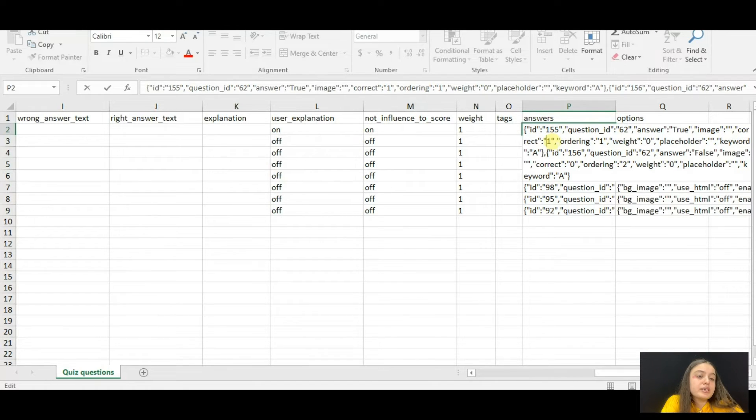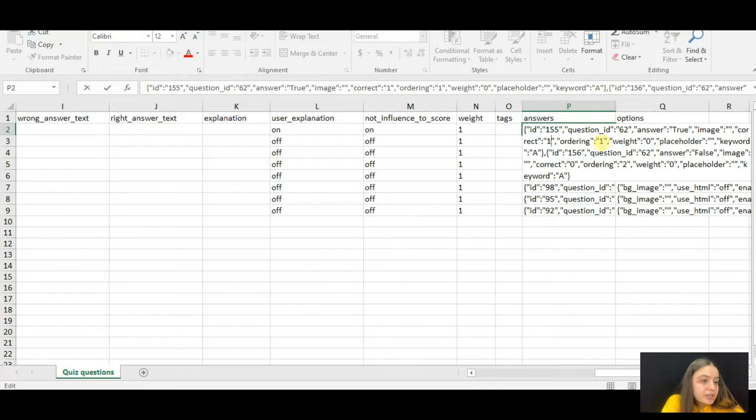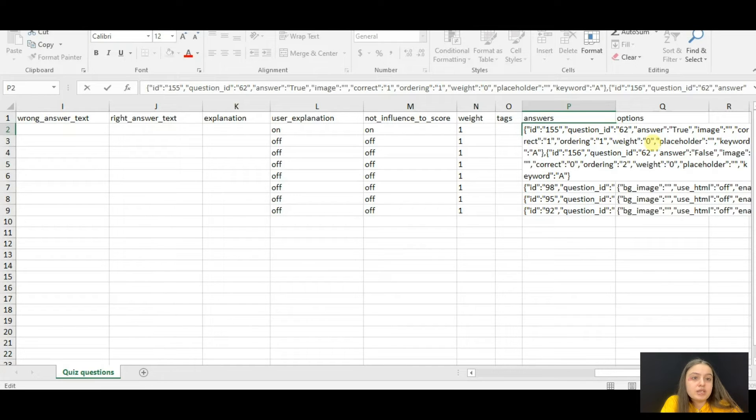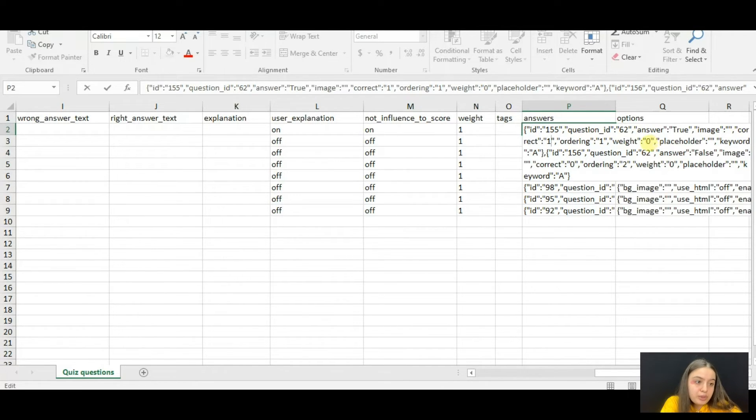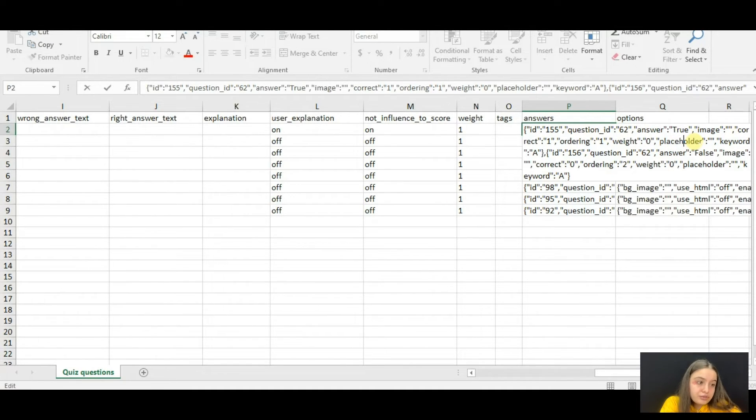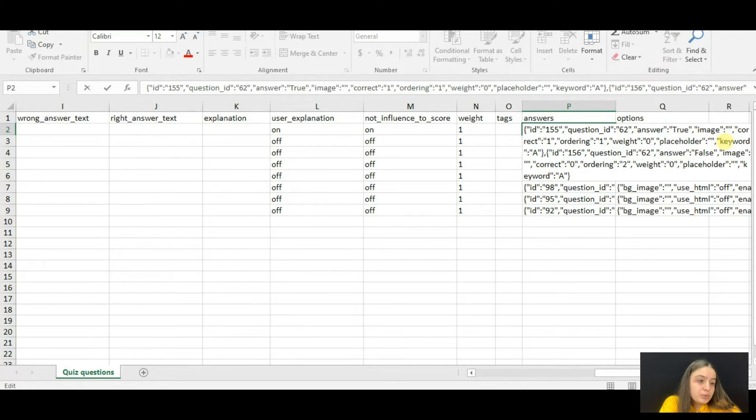Then mention if the answer is correct or not. If it is correct, it has the value one. If it is not correct, it has the value zero. Then write the ordering, then set the weight for the question. If it is zero, then it has no weight. If it has any other number, it has weight accordingly.